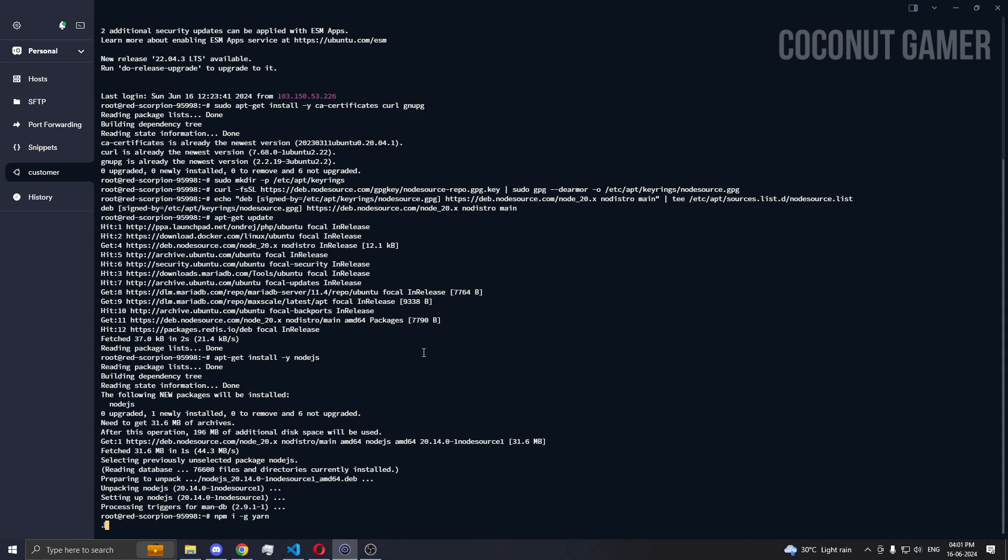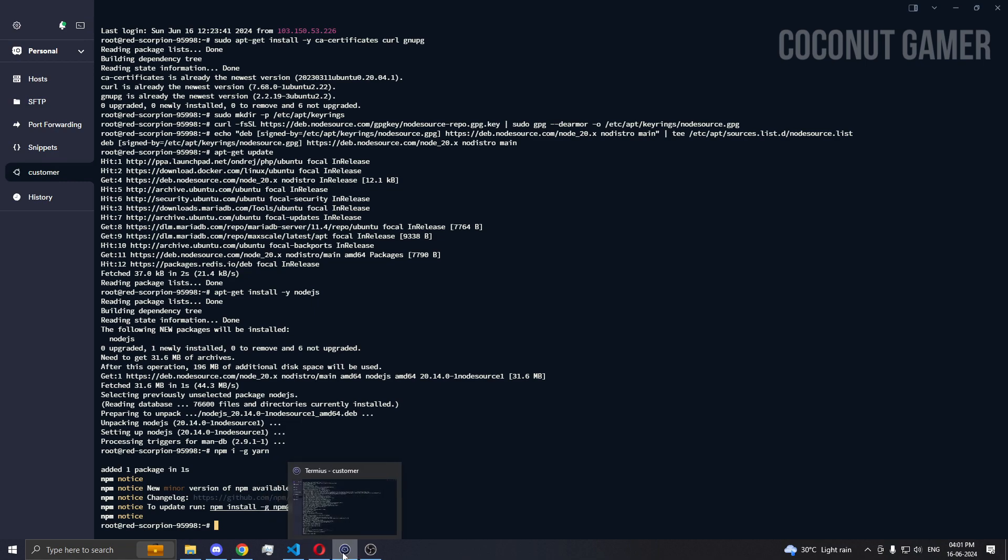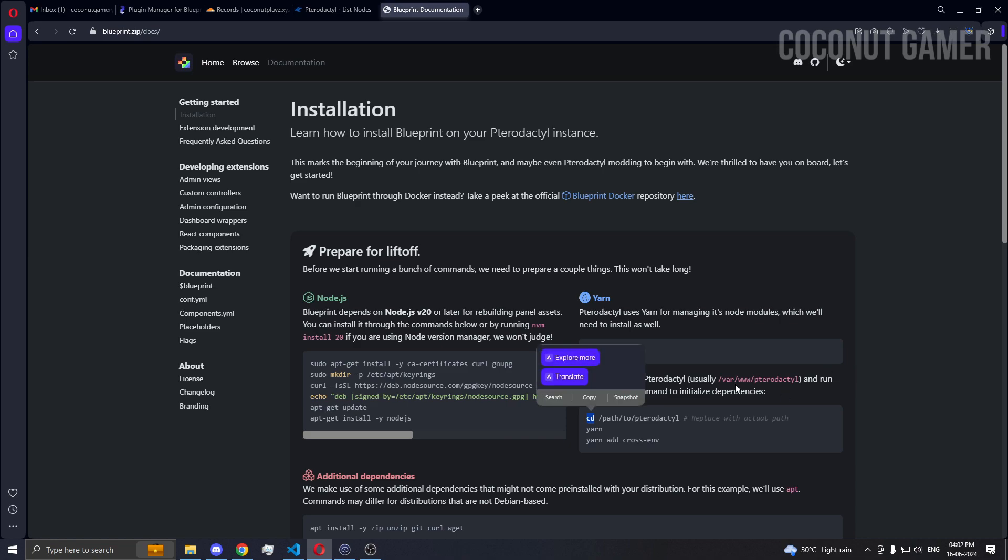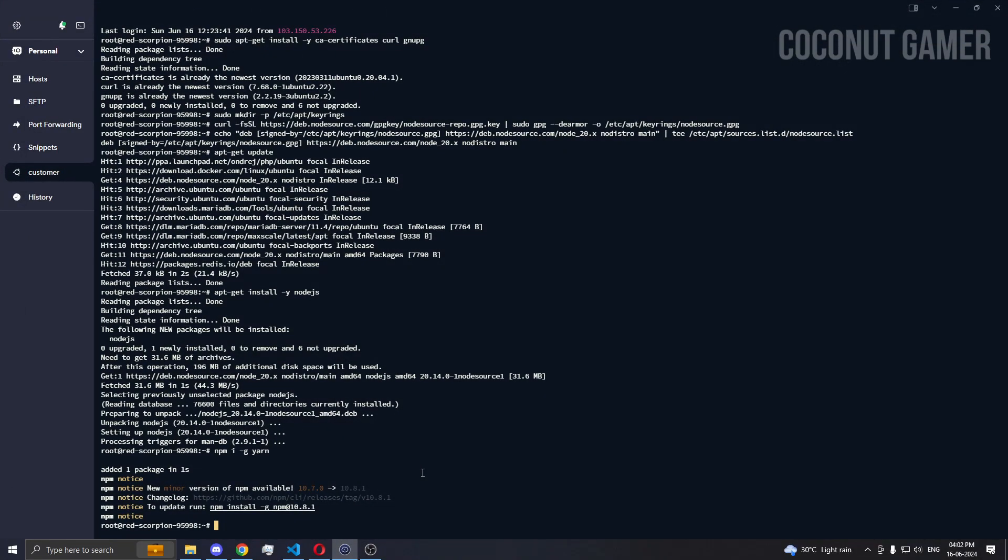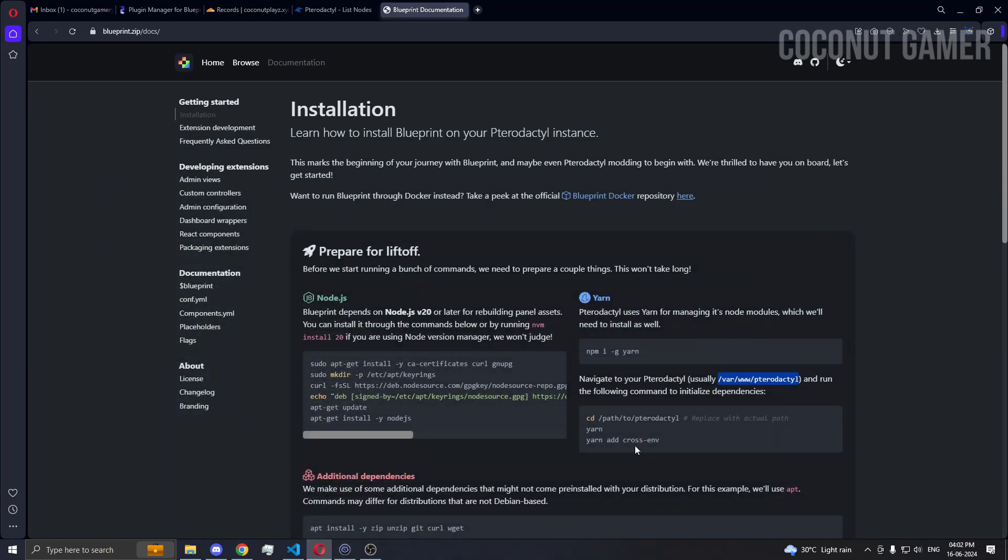Yarn is done. We need to go to this path, the path of the Pterodactyl panel which is installed. It's usually installed over here. If you have watched my videos then you'll come to know. So cd to this path.